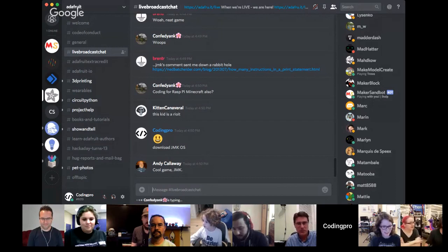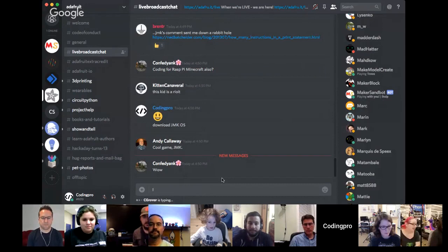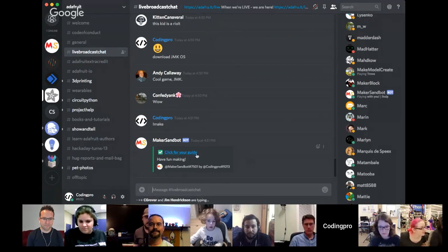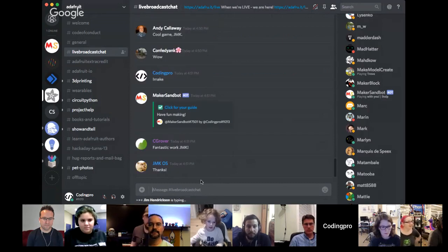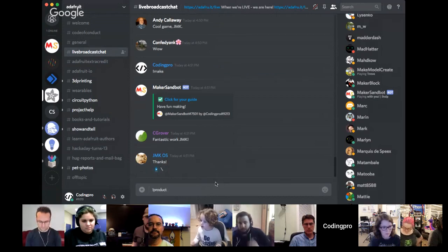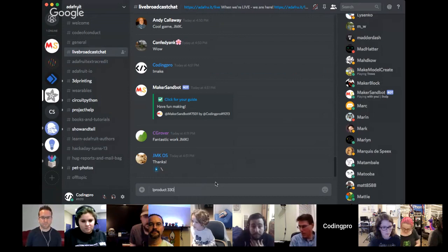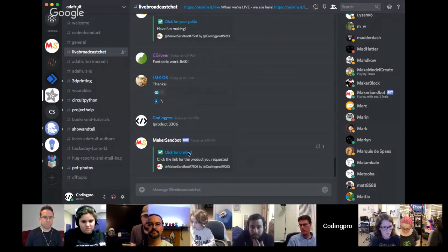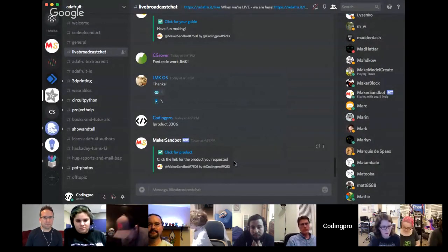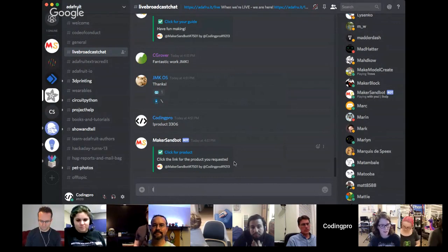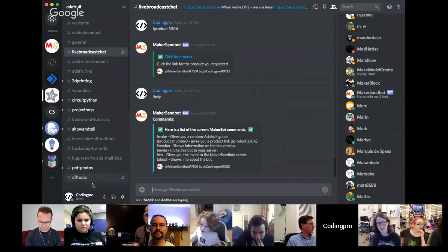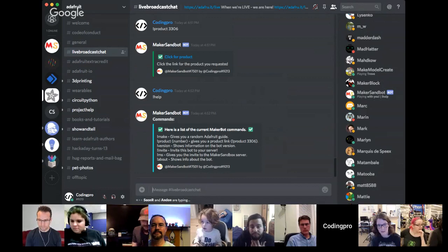Coding Pro comes back to demo the Discord bot. Running exclamation mark make gives a random guide out of a defined variable. Running exclamation mark product gives a link to adafru.it slash the product number, useful for exploring product numbers. Exclamation mark help shows all the different commands: invite, version, about, make, product. Very handy for the Adafruit Discord server.